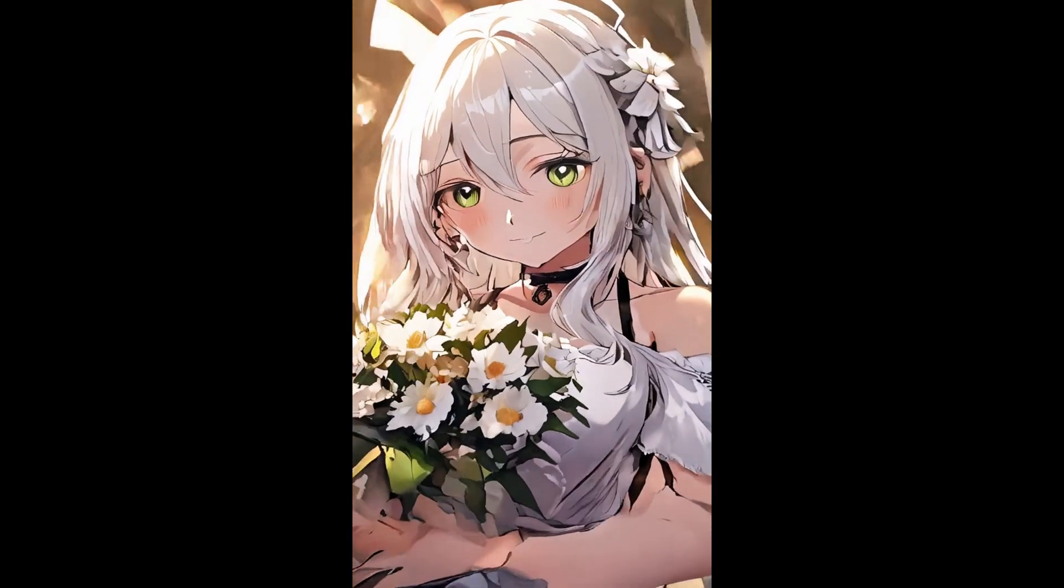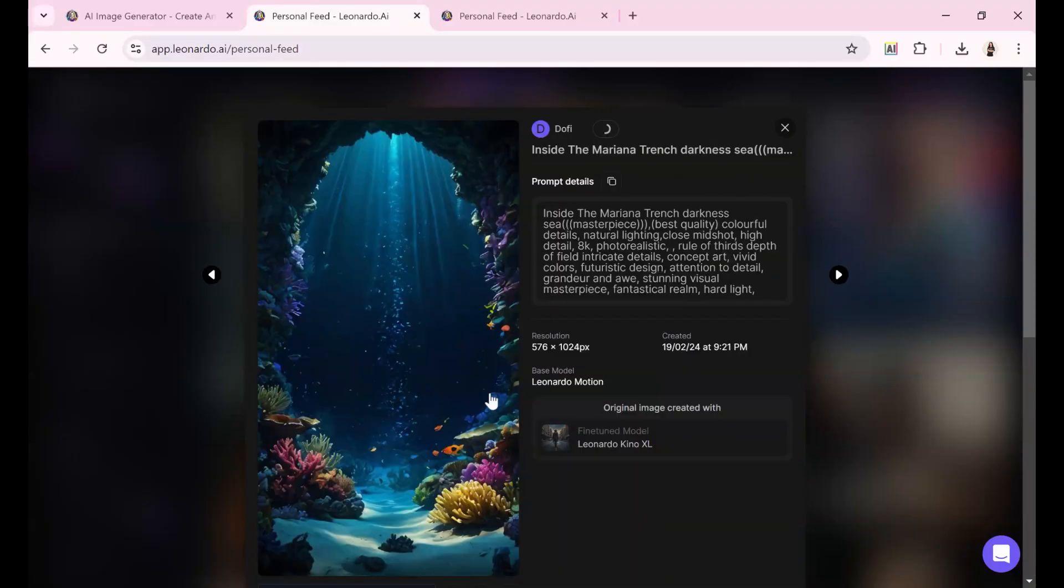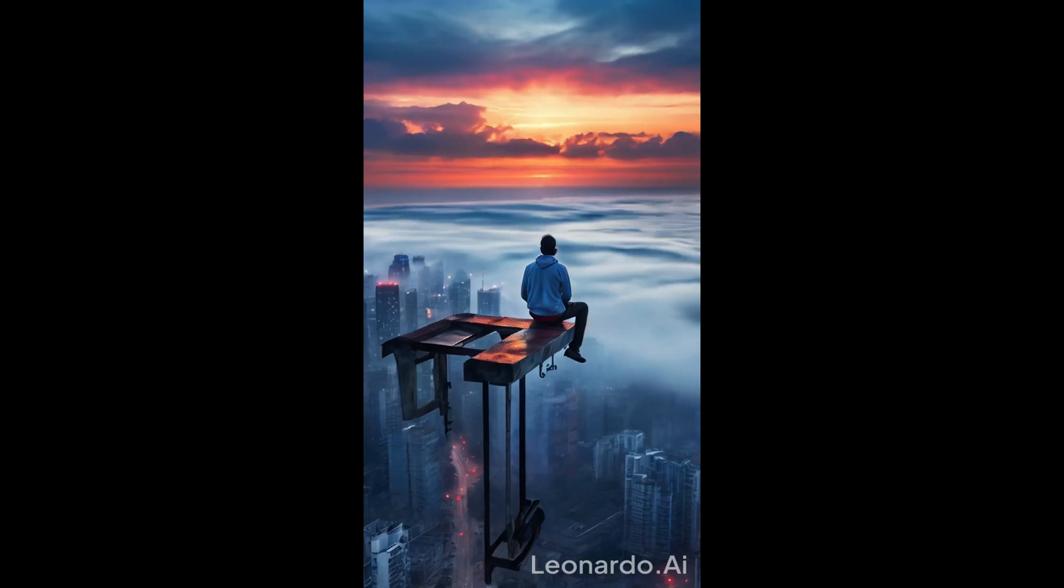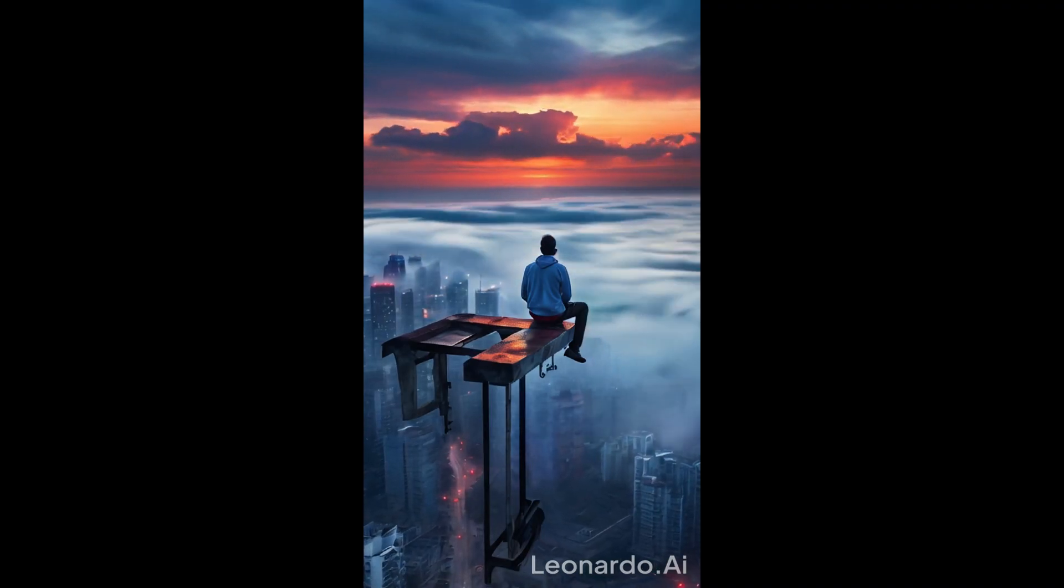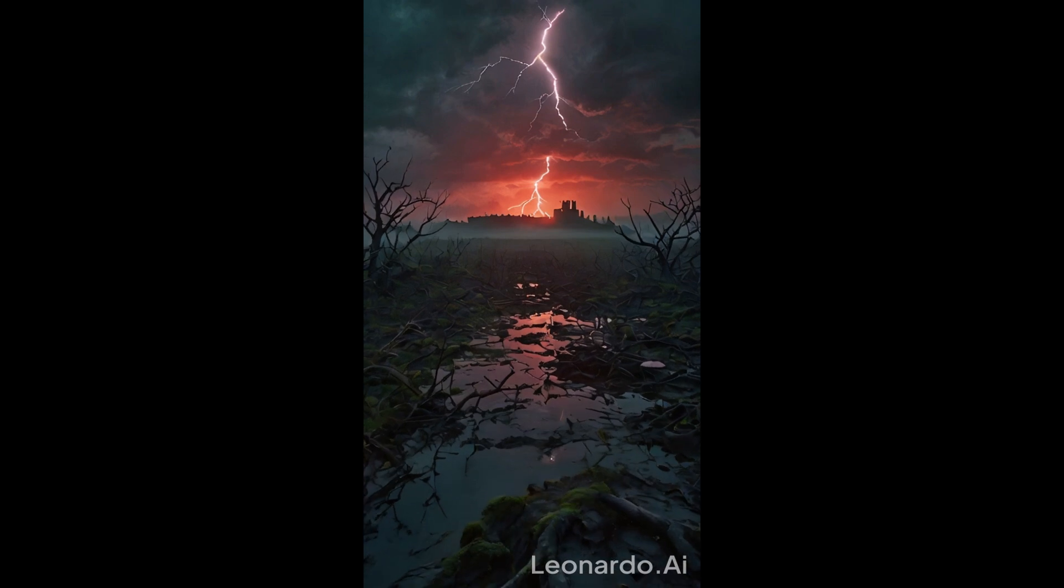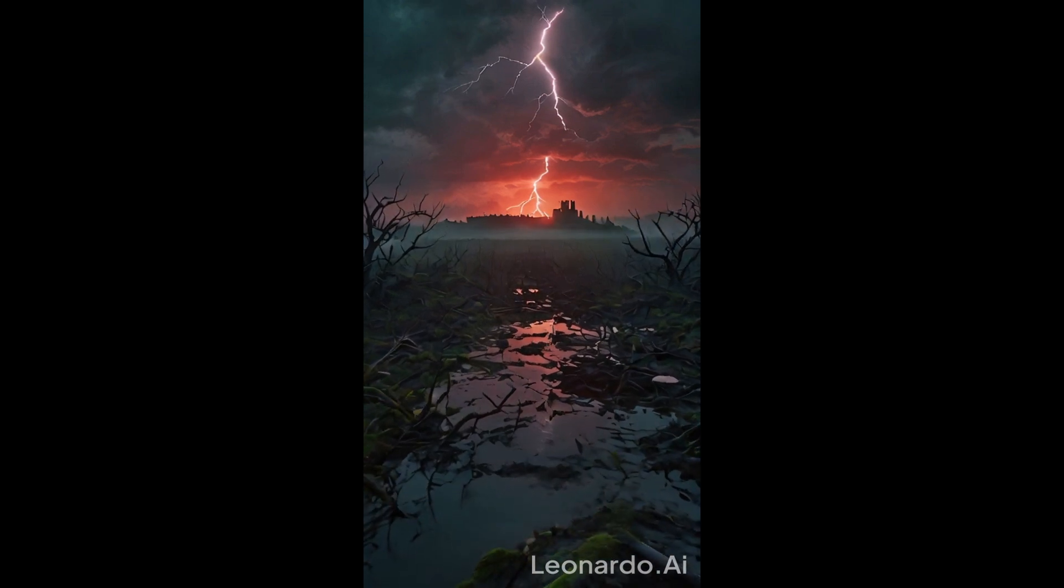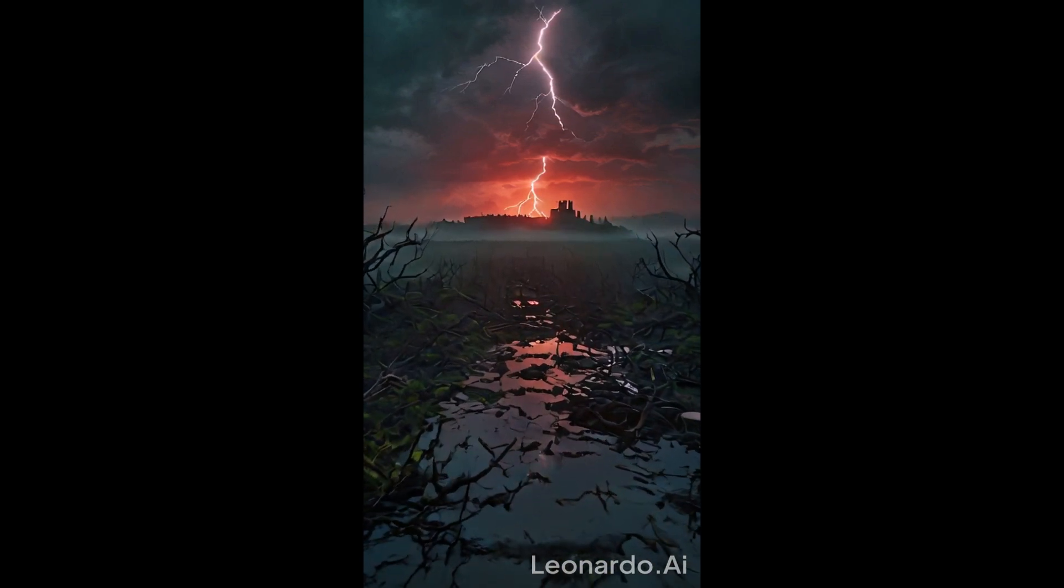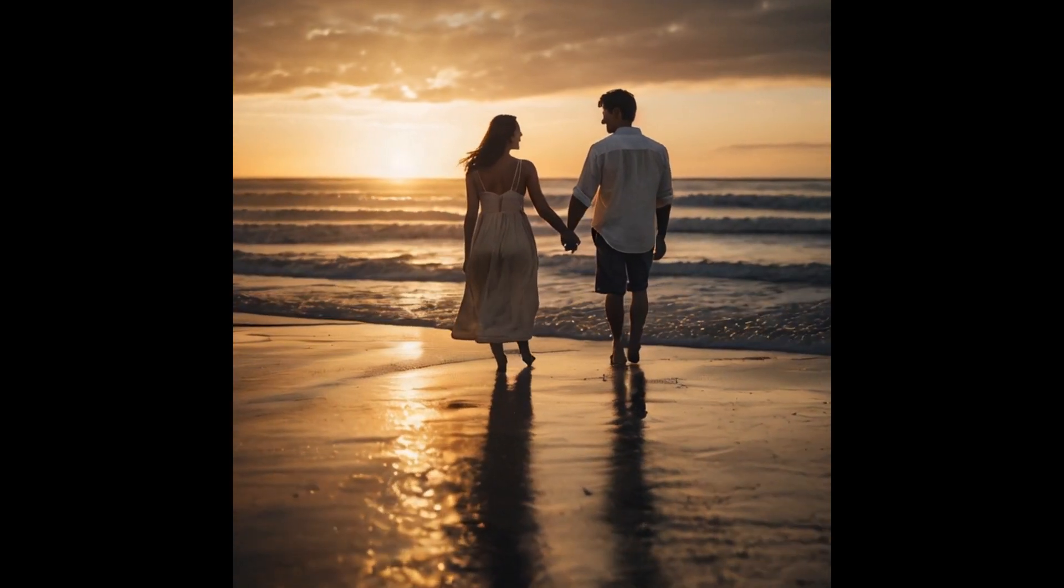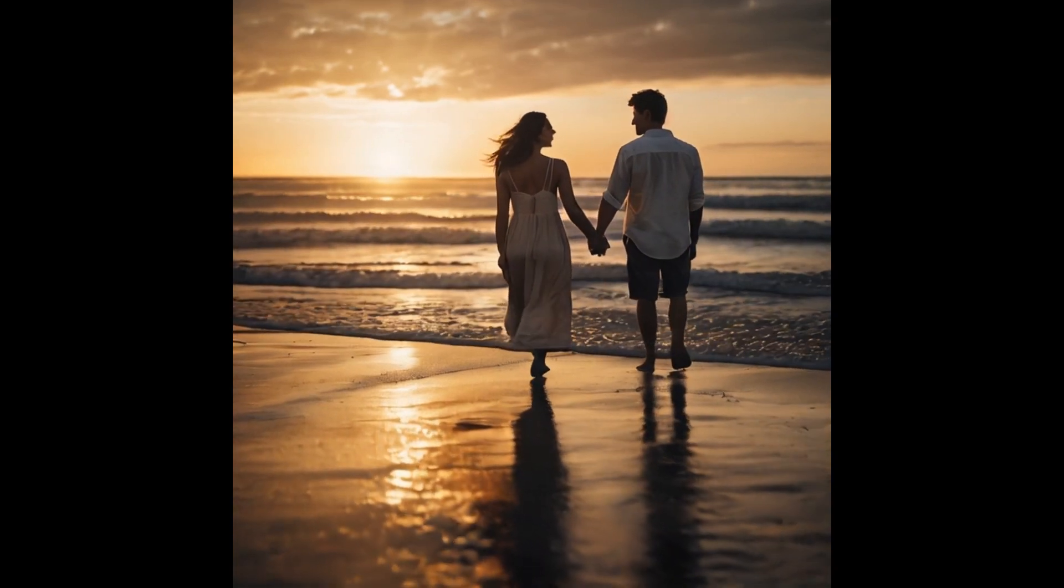I believe Leonardo made the right choice calling this tool motion rather than video. It's more about injecting movement into still images than creating an actual video. While it qualifies as video since the image moves, its grasp of physics and anatomy is often shaky.